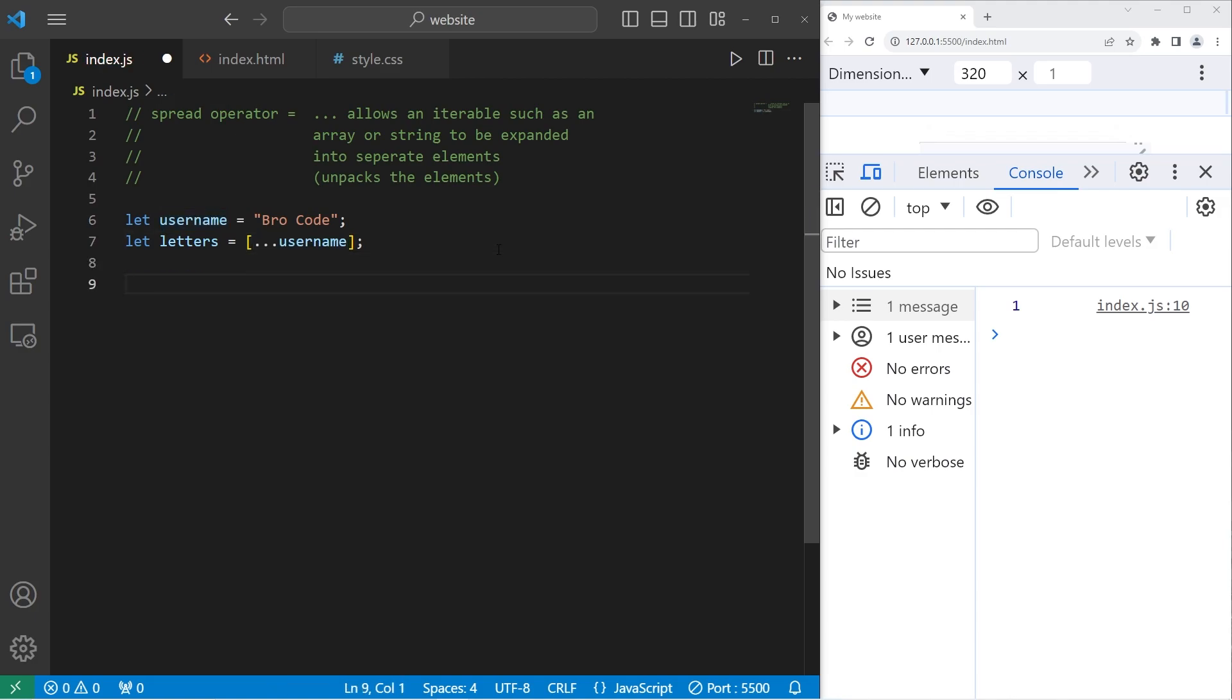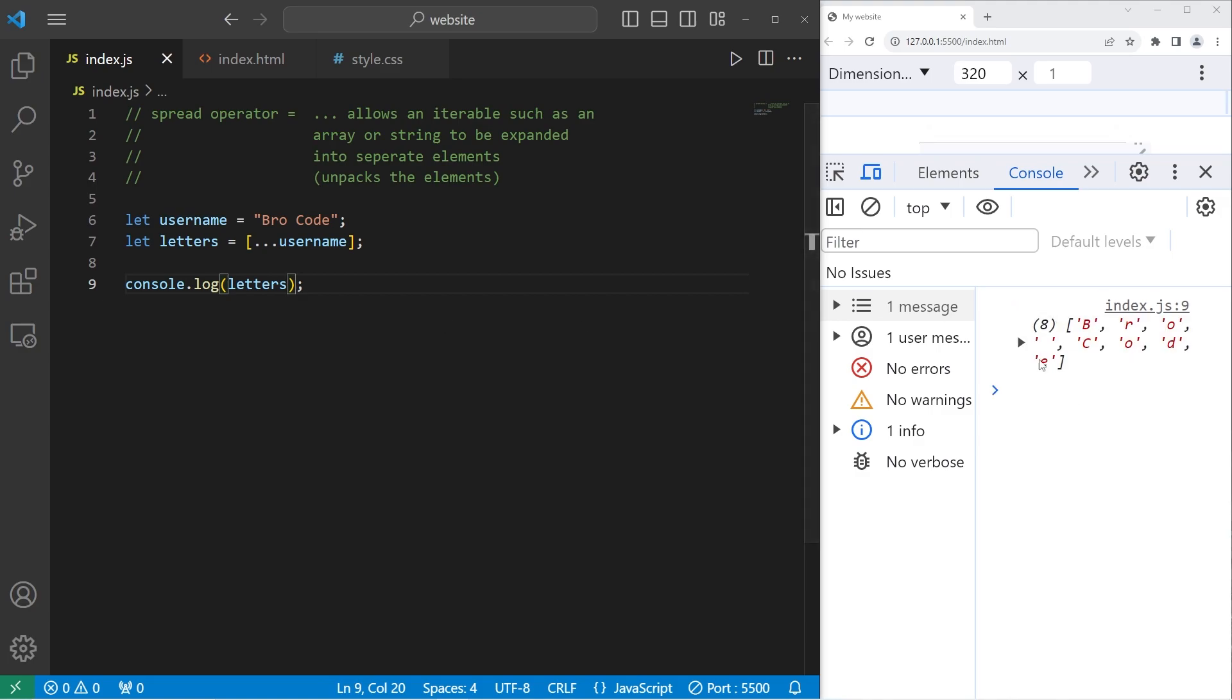Then I will display our letters. Console.log letters. And here's my name, divided into different characters. What we have is an array of characters.